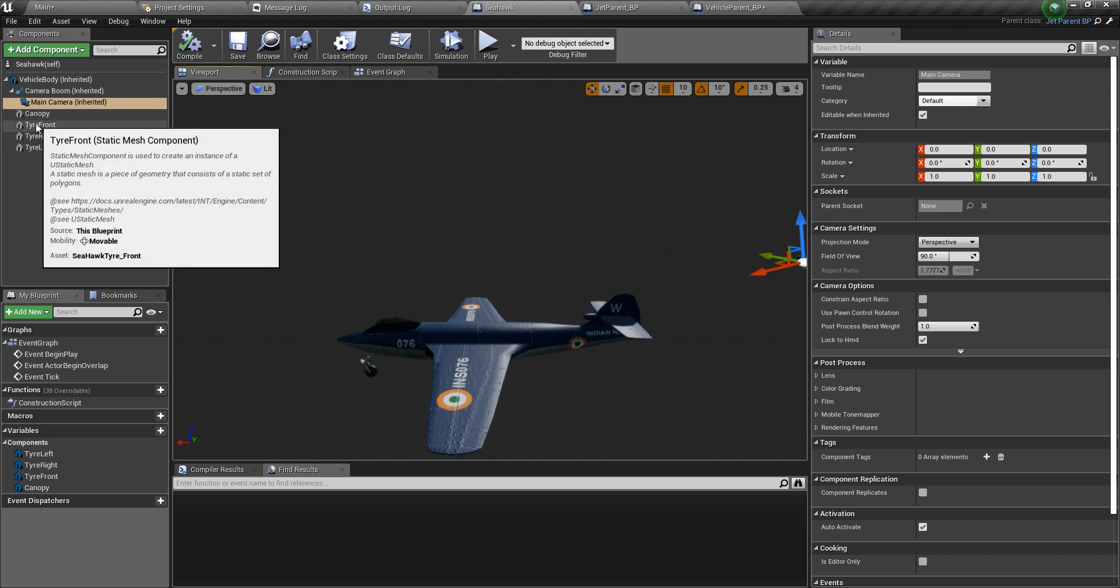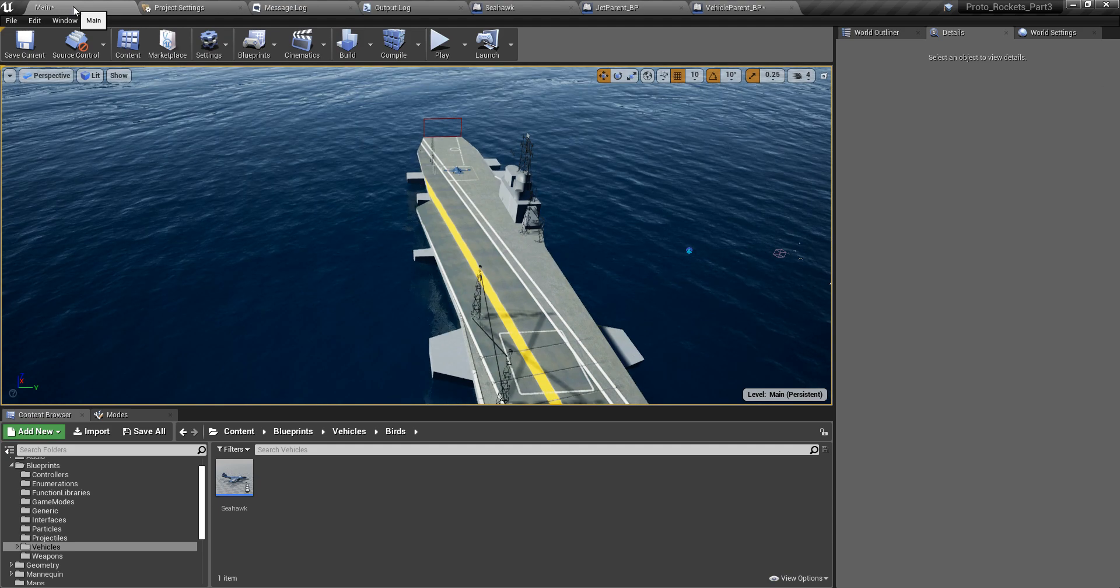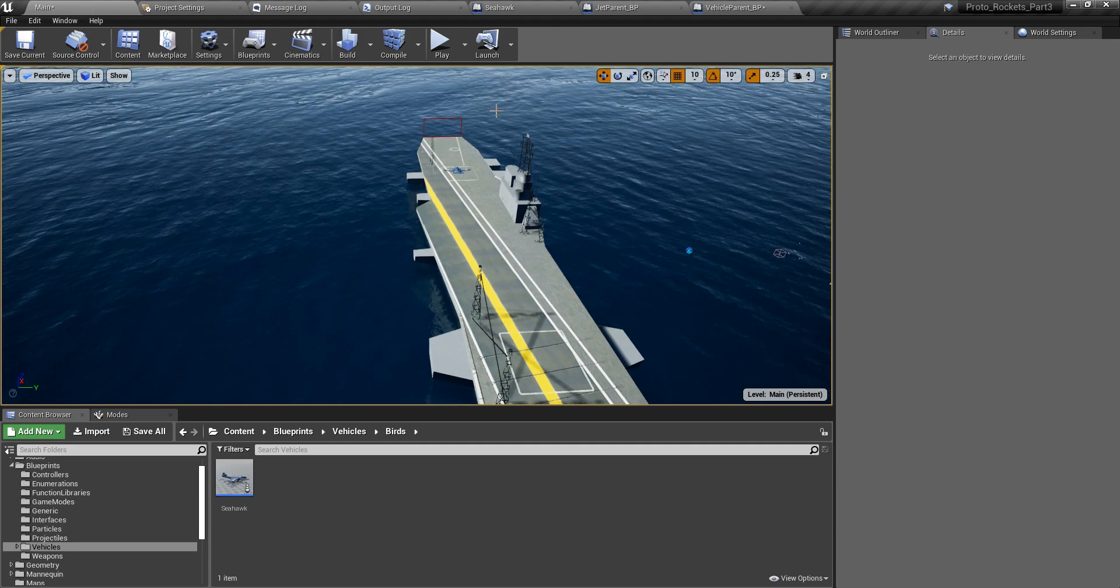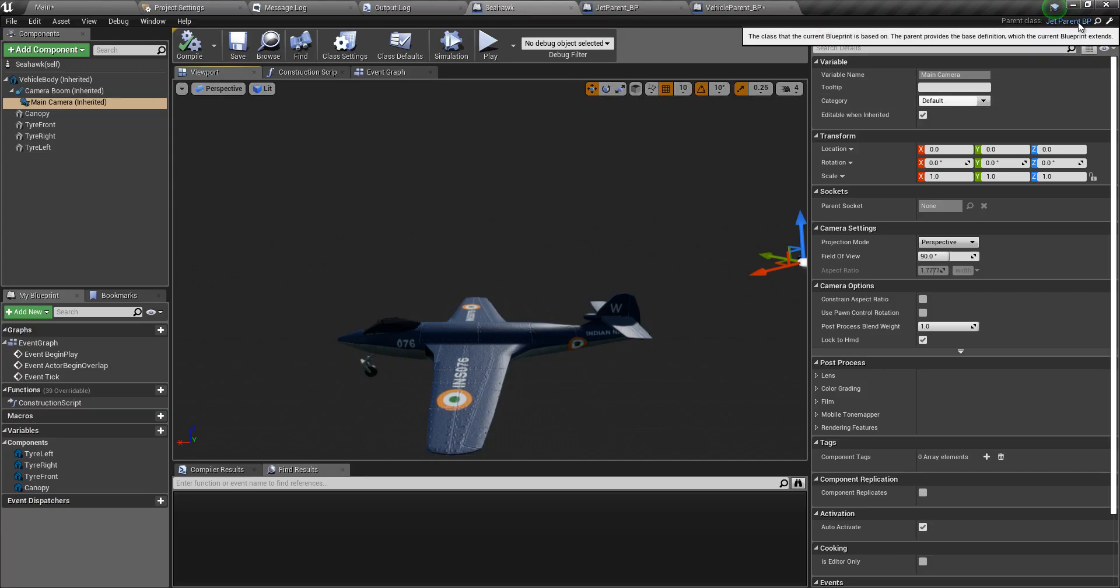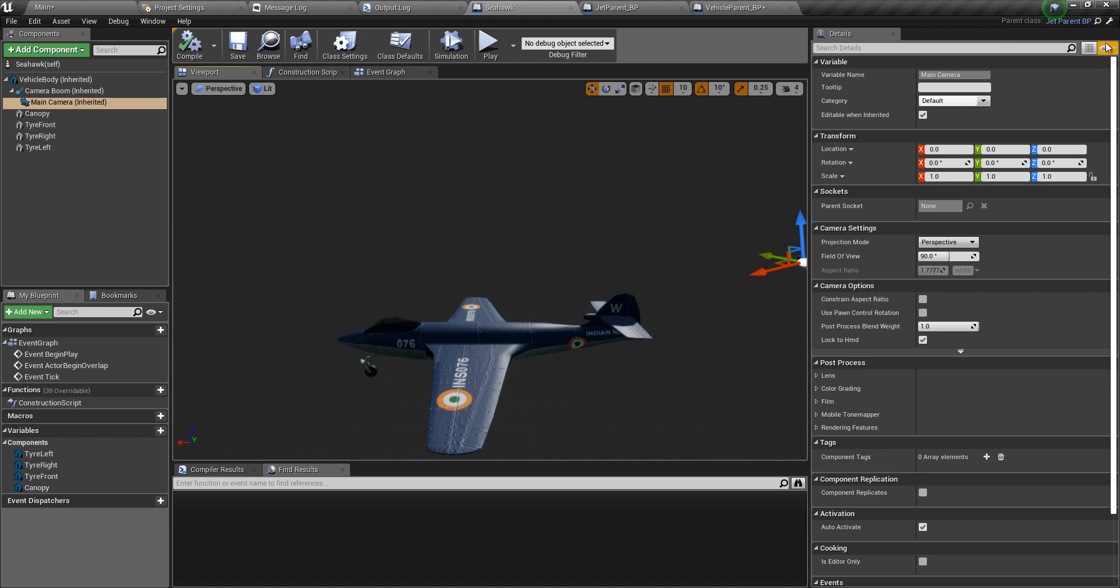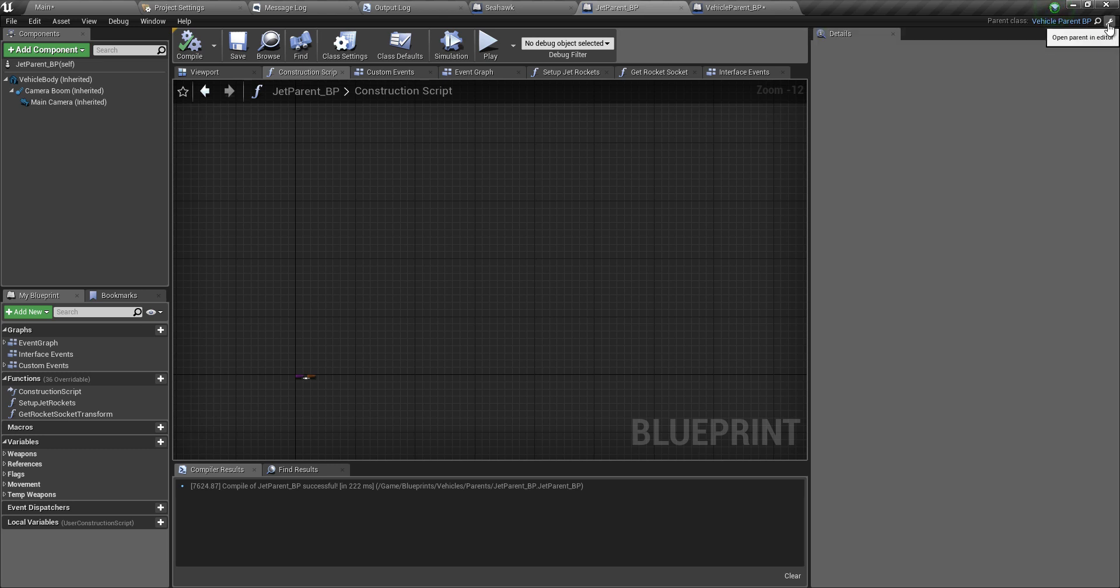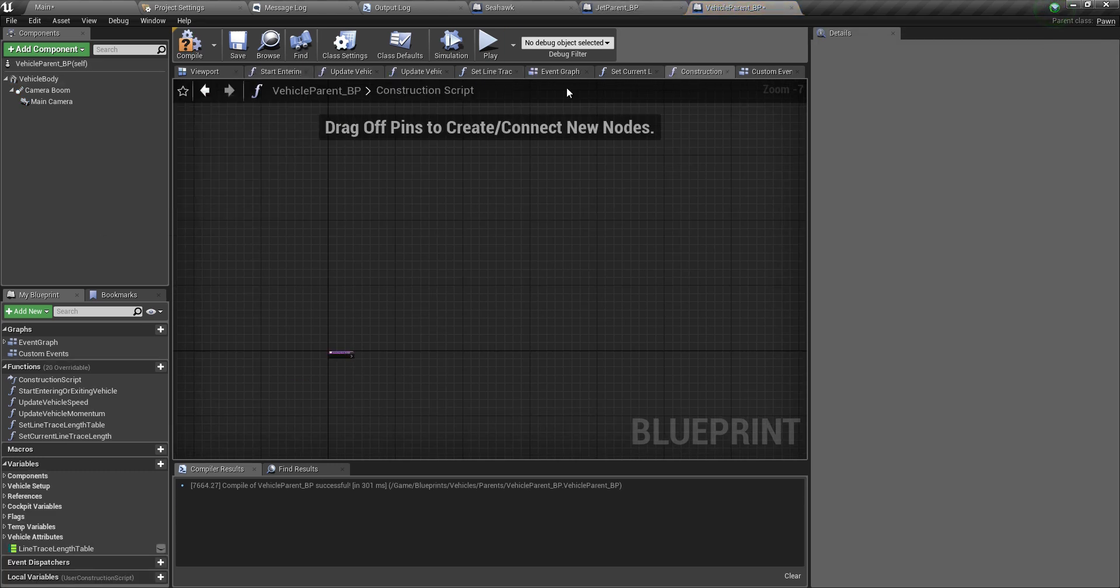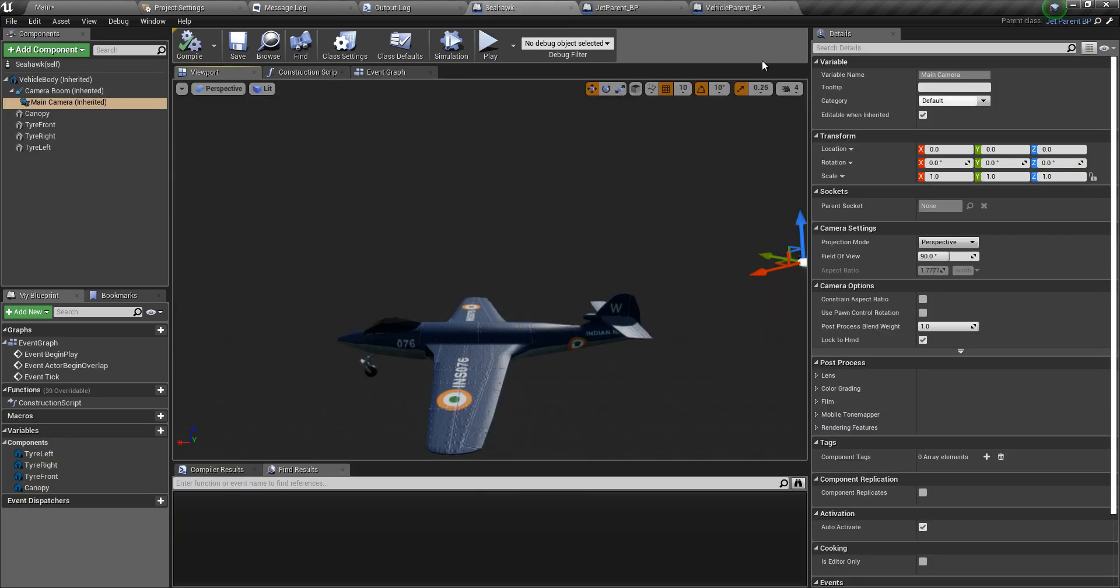I repeat: just create a blueprint class which is derived from the pawn class. Here it's a jet parent BP, but that itself is derived from the vehicle parent BP, and vehicle parent BP is derived from the pawn class. This is something stored in the course. This is all set up in an object-oriented way, but for this tutorial you don't need to do that.